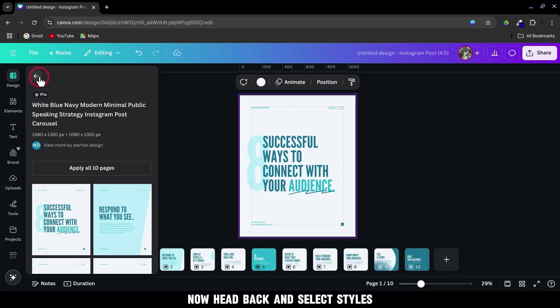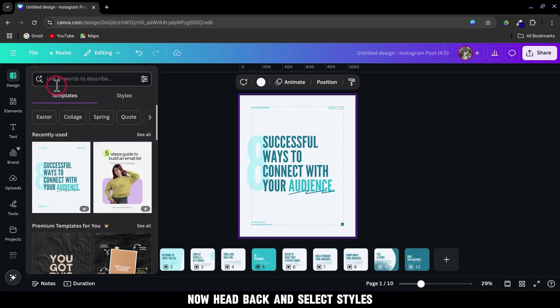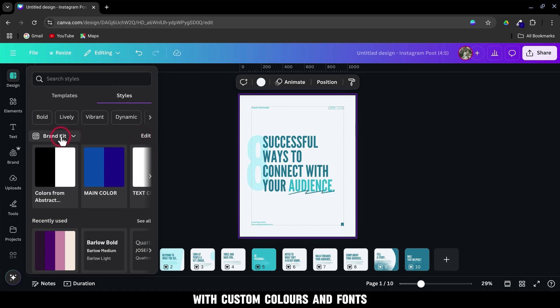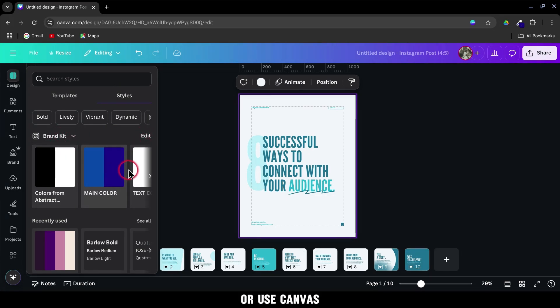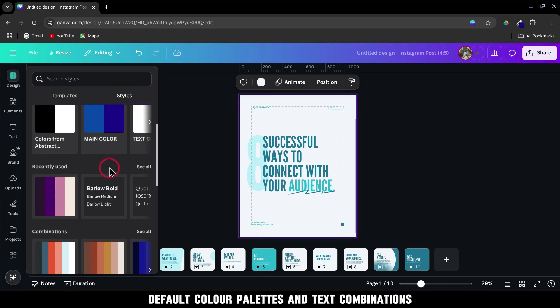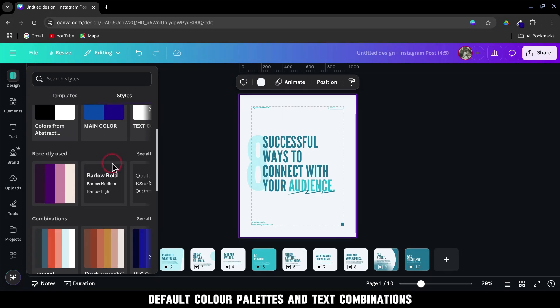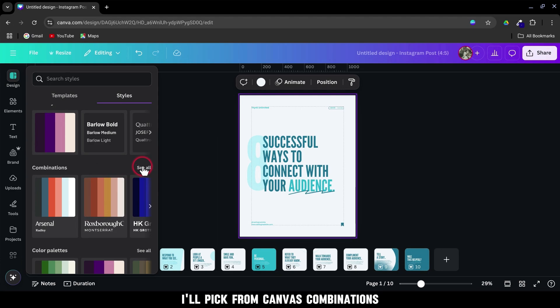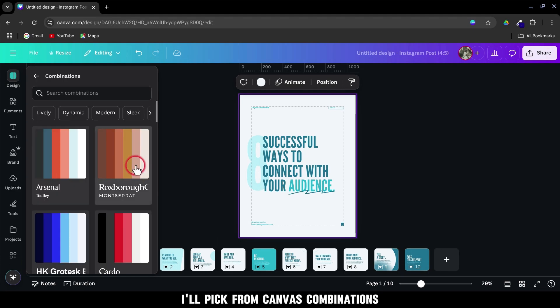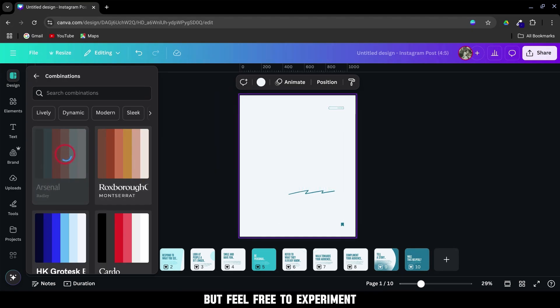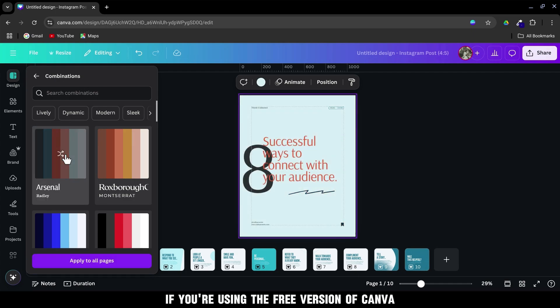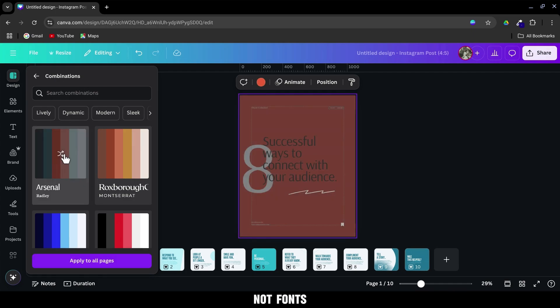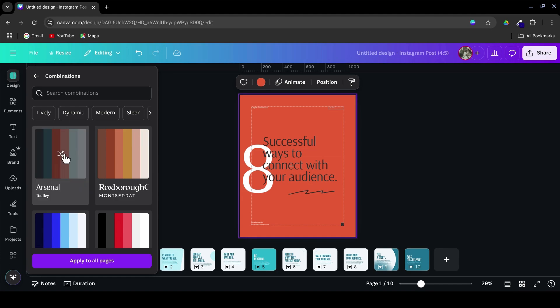Now head back and select Styles. Here, you can either apply your brand kit with custom colors and fonts or use Canva's default color palettes and text combinations. I'll pick from Canva's combinations, but feel free to experiment. If you're using the free version of Canva, keep in mind you'll only be able to apply color palettes, not fonts.